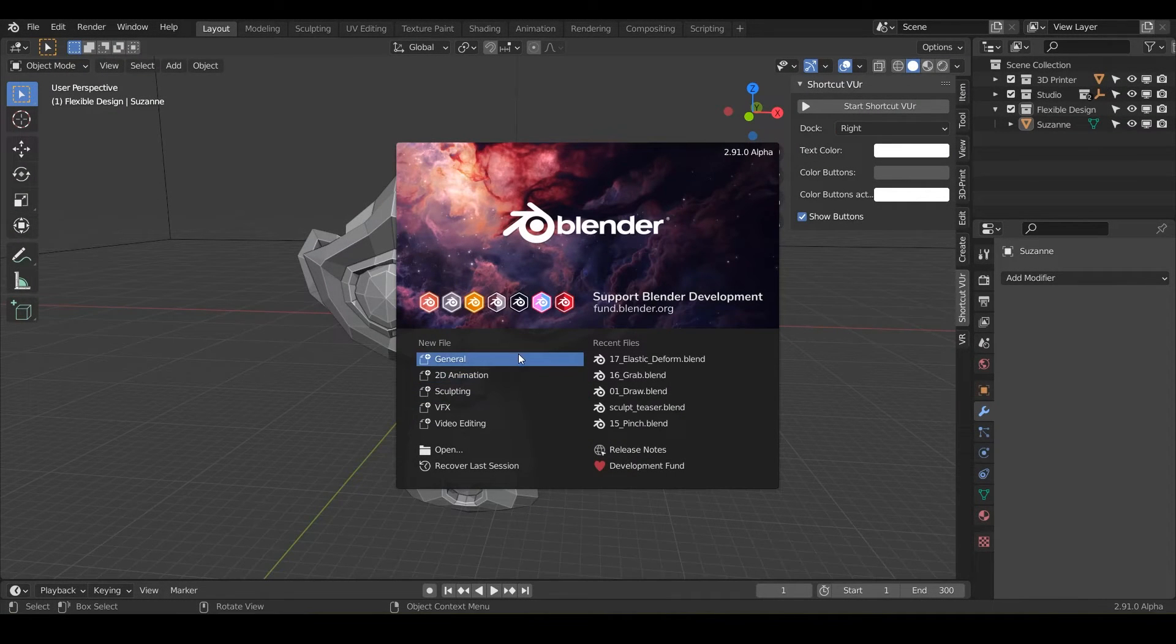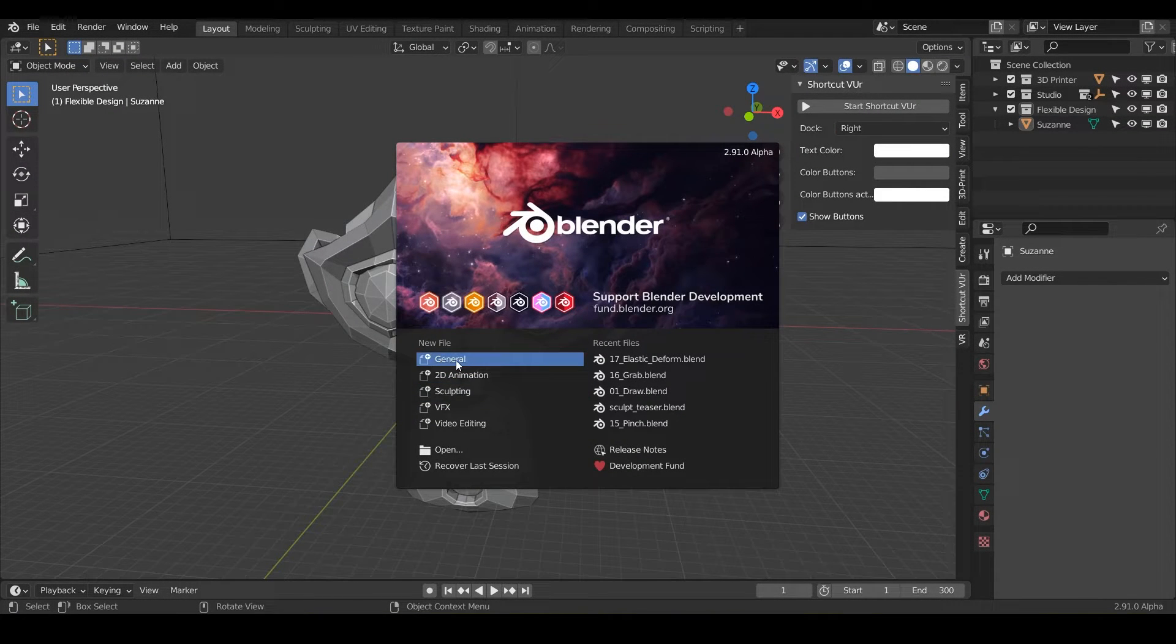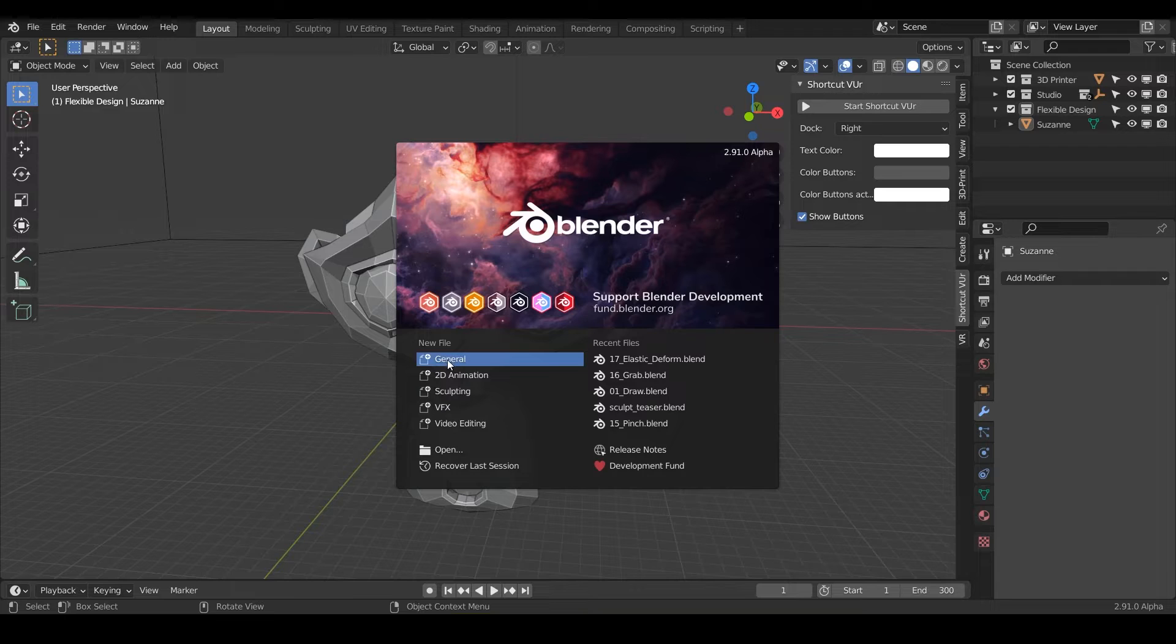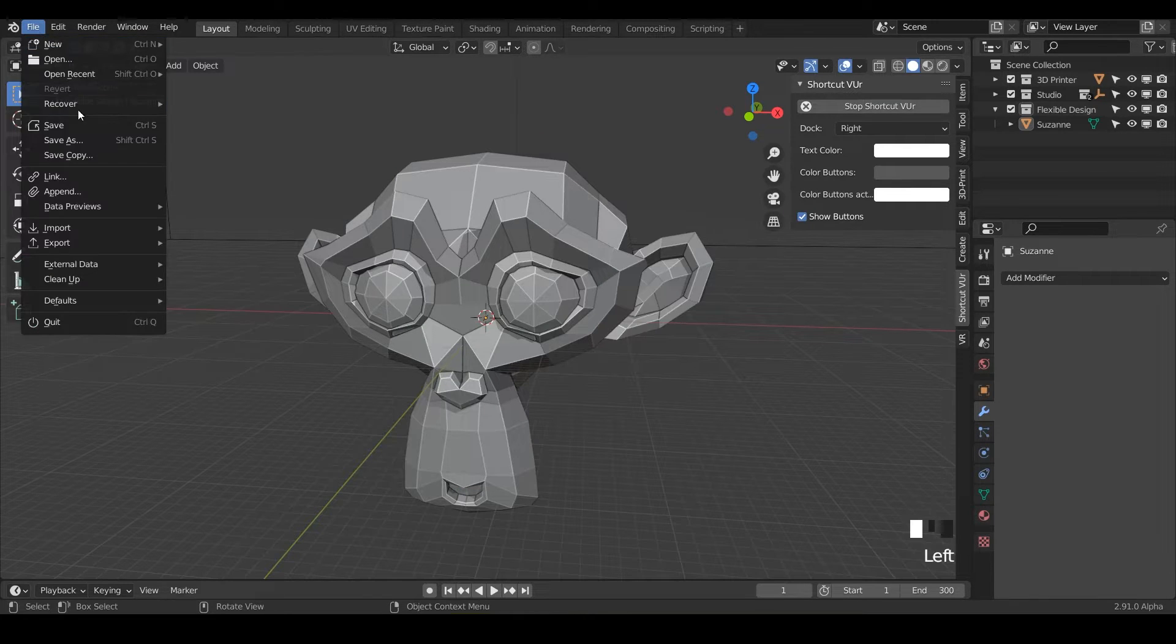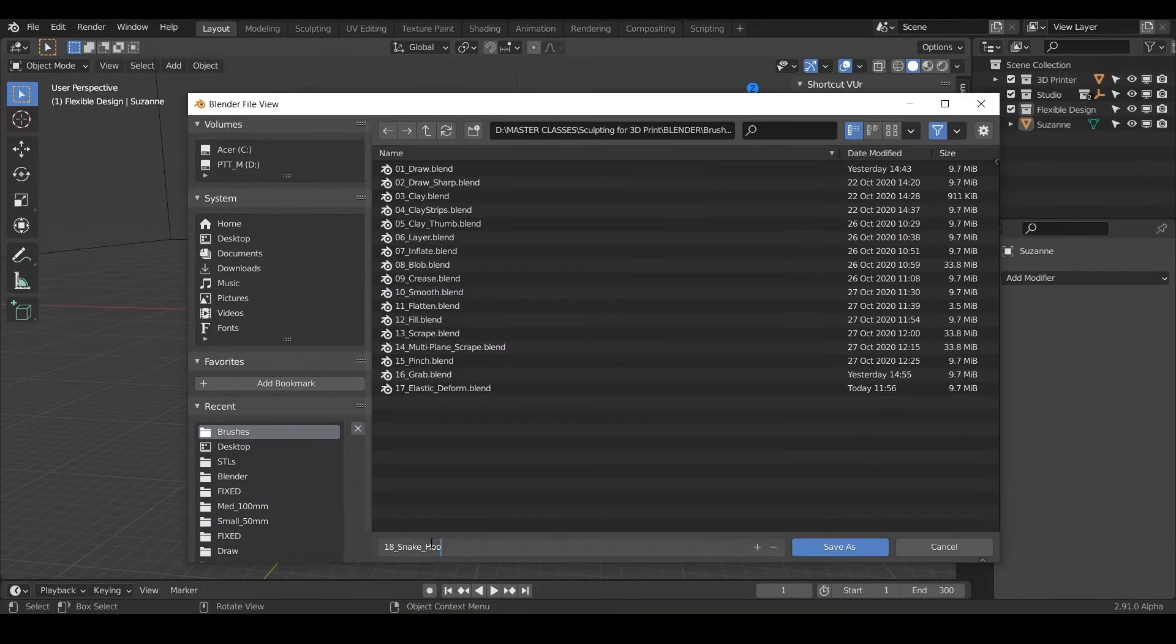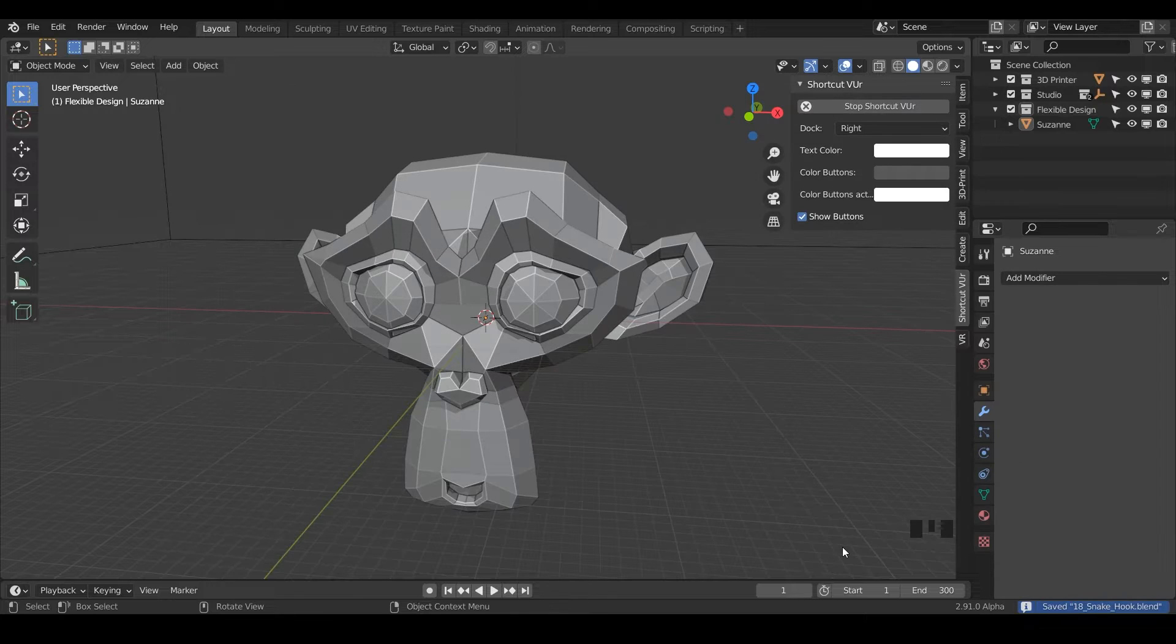Welcome back. In this lesson, we're going to be talking about the snake hook. This is a fun one. So go ahead and open up Blender and do new file general. And let's go ahead and save as, we'll just call it snake hook and save.